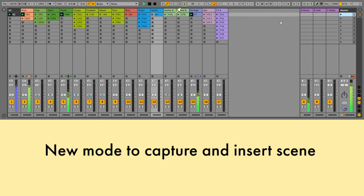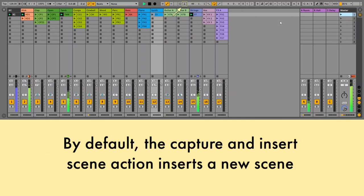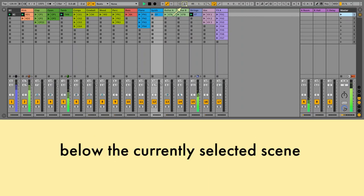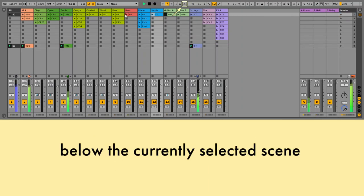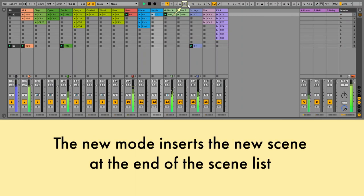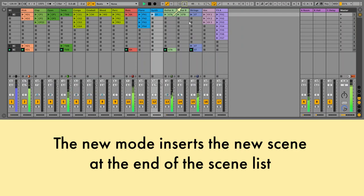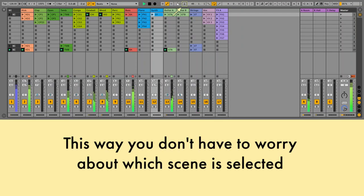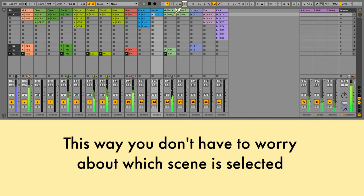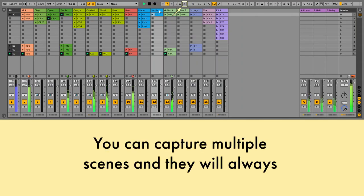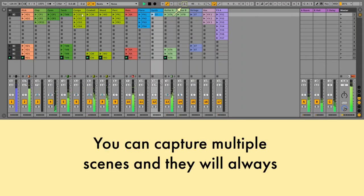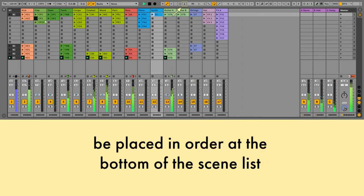New mode to capture and insert scene: by default, the capture and insert scene action inserts the new scene below the currently selected scene. The new mode inserts the new scene at the end of the scene list. This way you don't have to worry about which scene is selected — you can capture multiple scenes and they will always be placed in order at the bottom of the scene list.